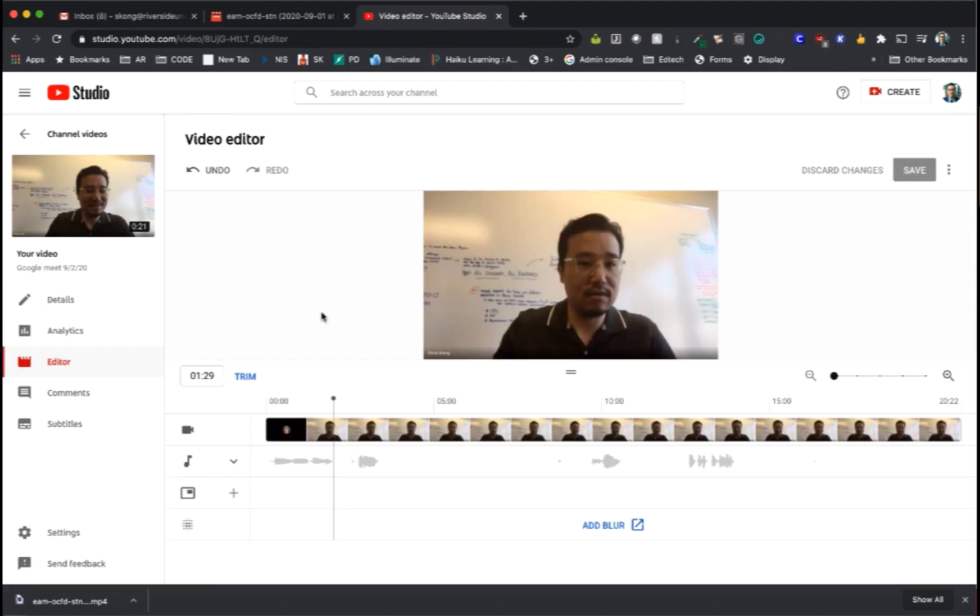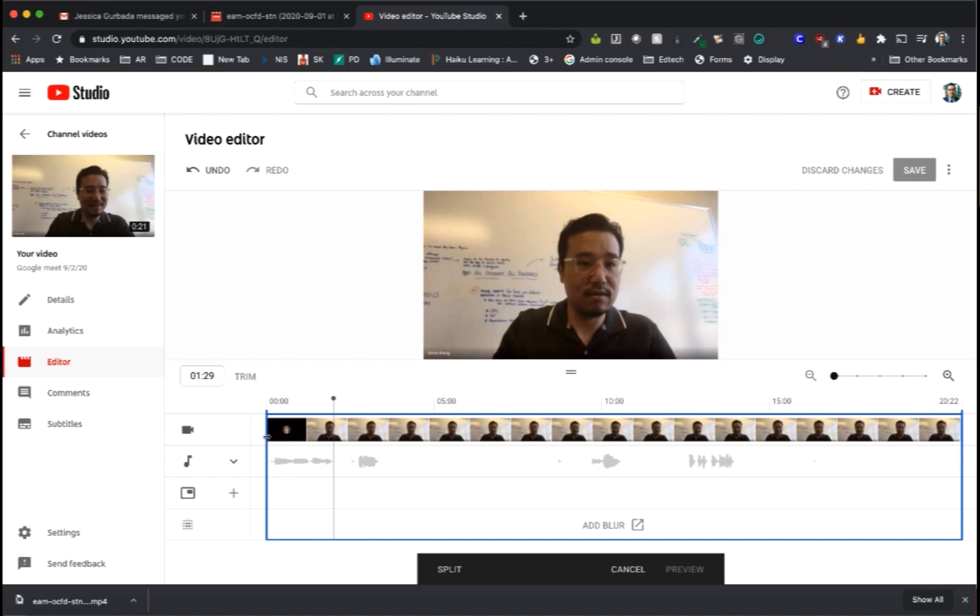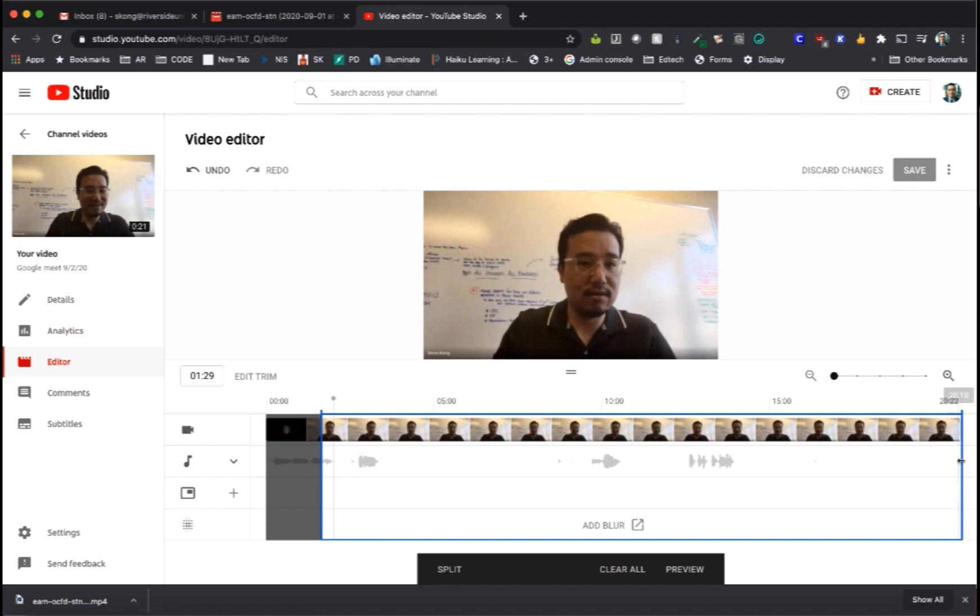Once you're in your editor and you're ready to trim the video, go ahead and select trim. From there you now see these blue bars. Move those blue bars over to the parts that you want to remove.